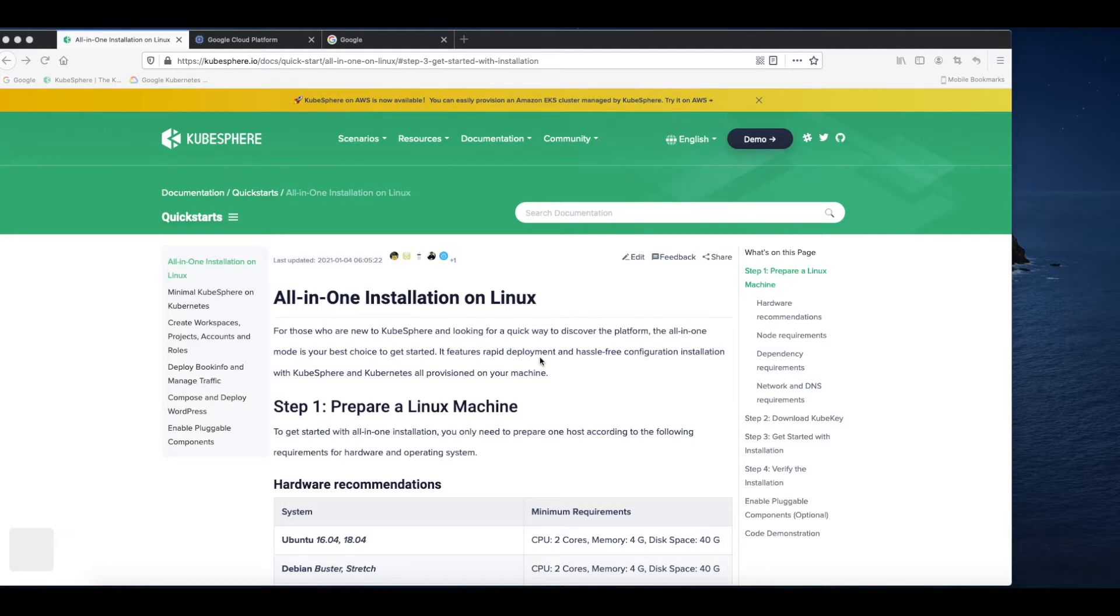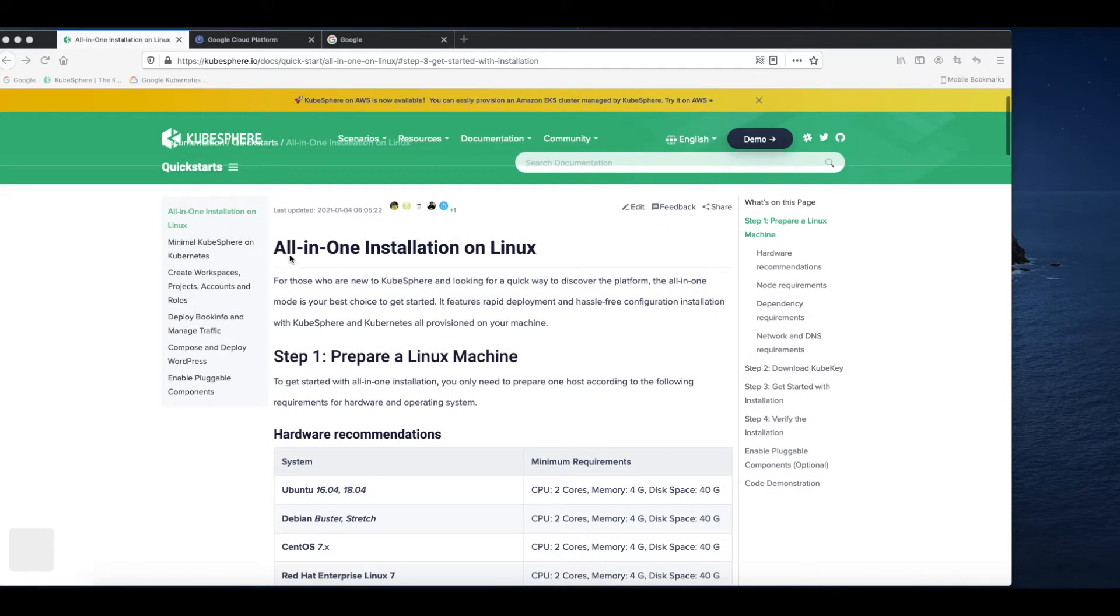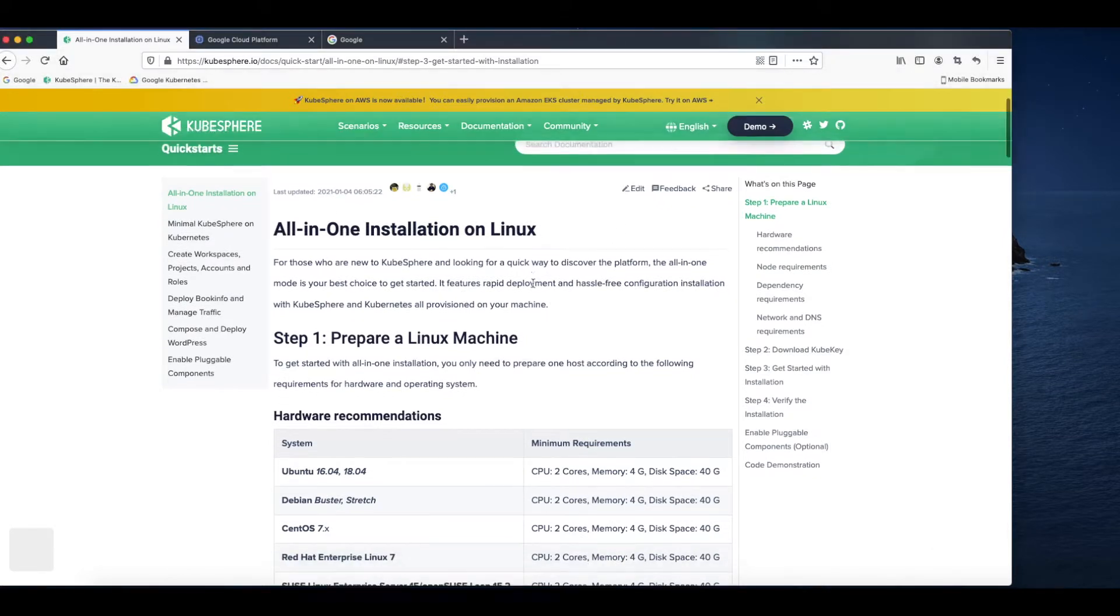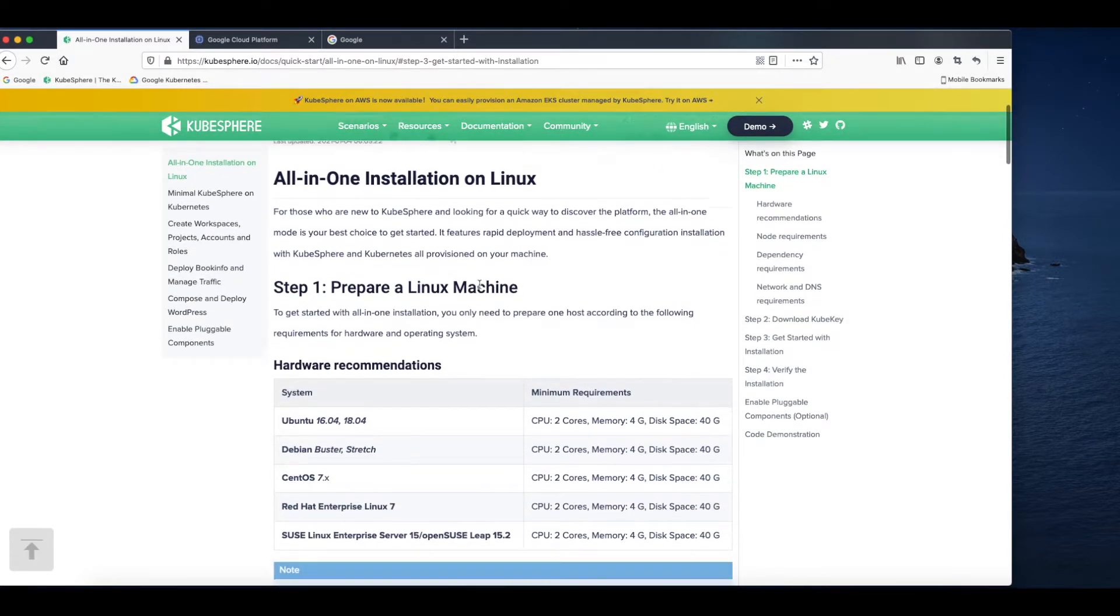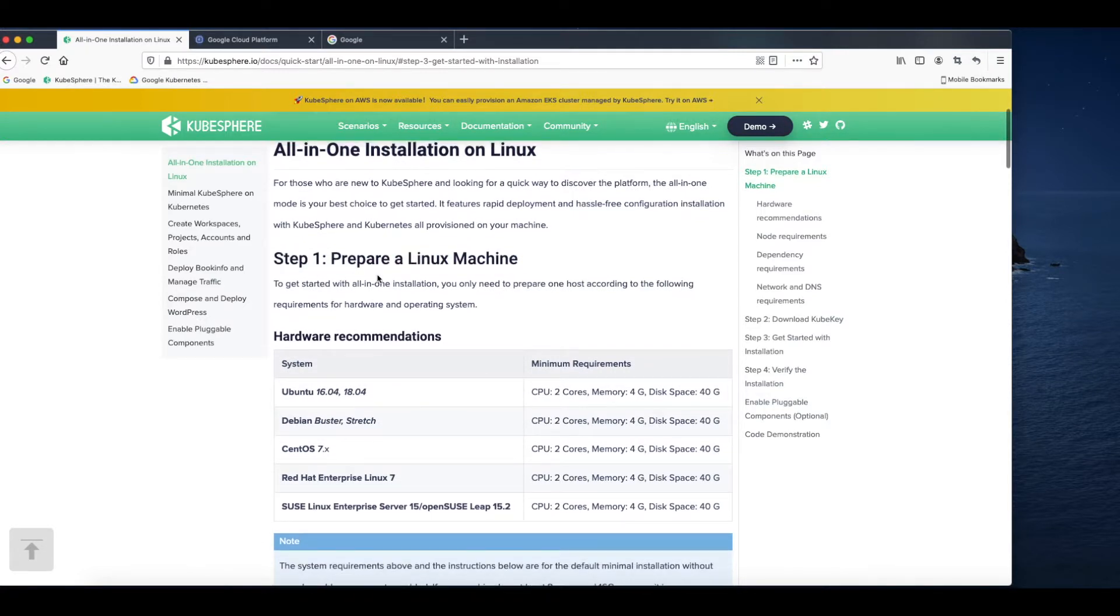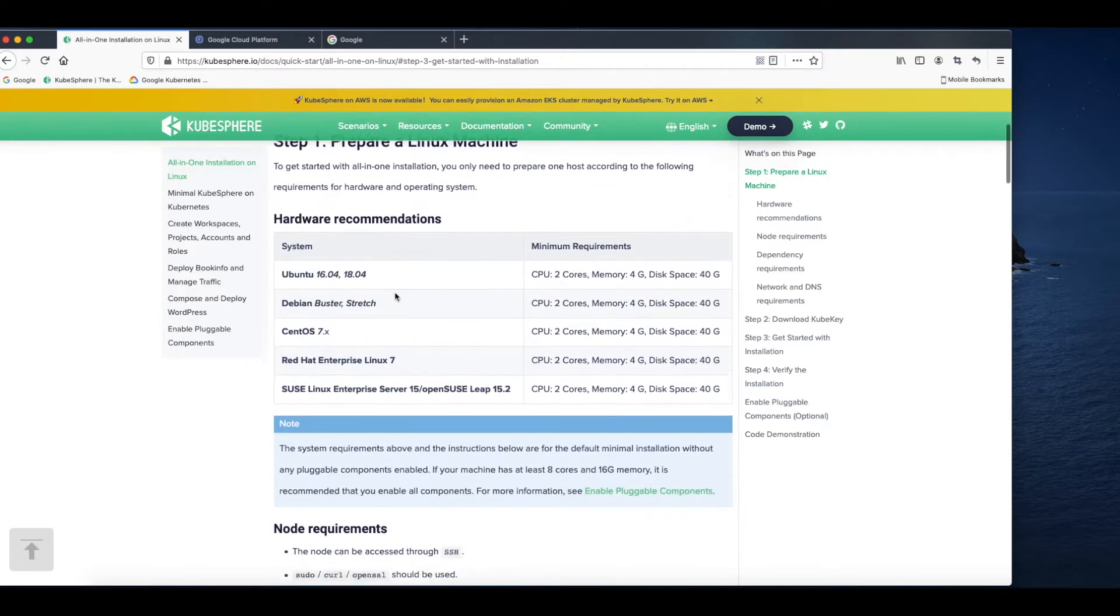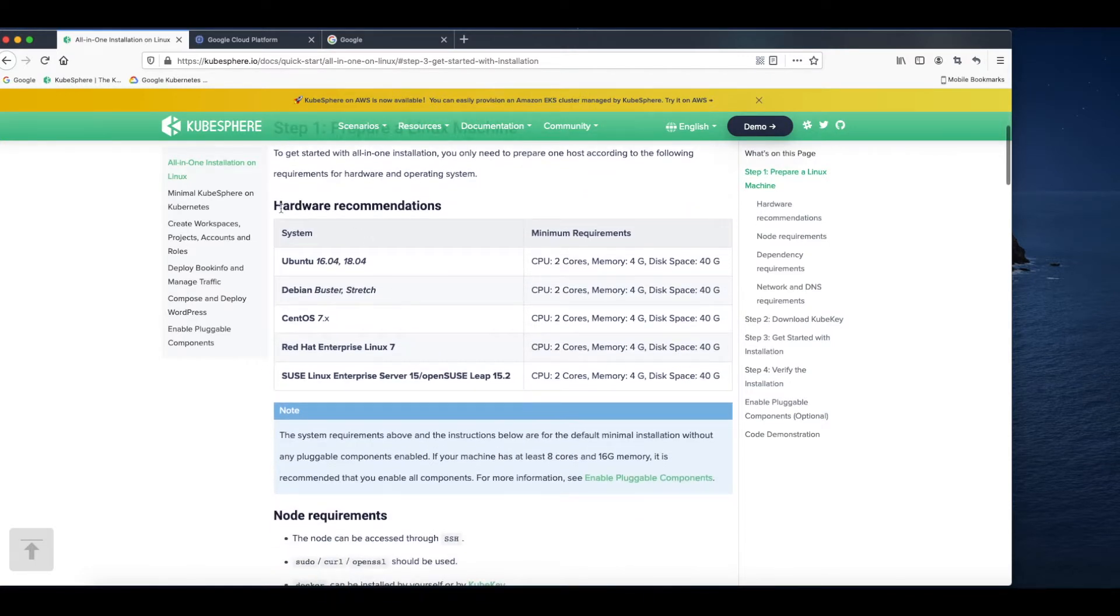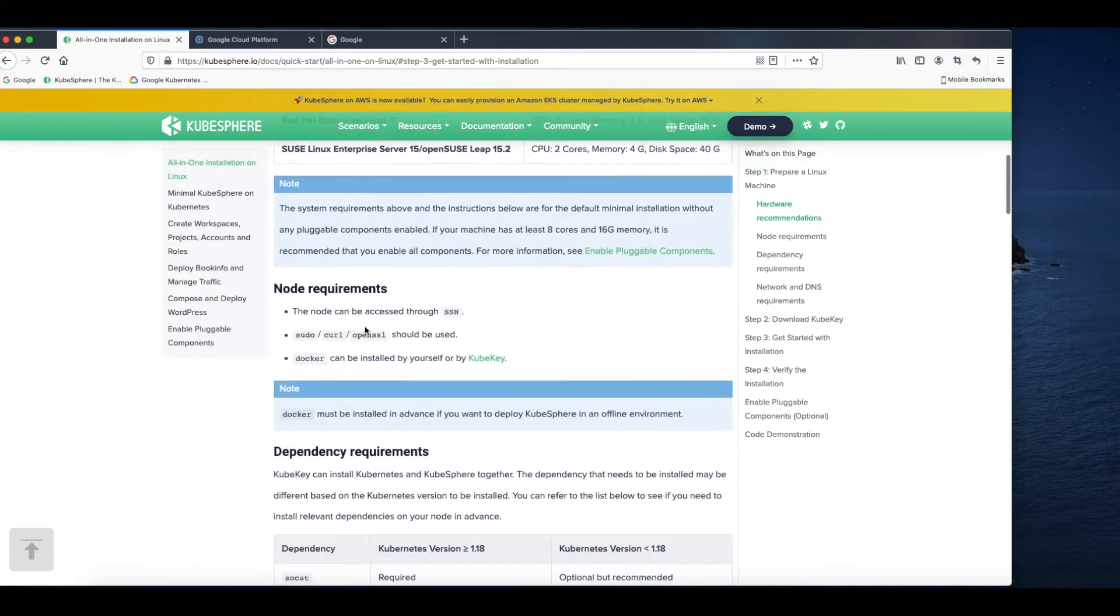Before I begin, let's first take a look at the documentation all-in-one installation on Linux. First, you need to have a Linux machine and the platform I'm going to use today is GCP. I will create an instance on GCP later, and you can have a look at hardware recommendations, load requirements, and dependency requirements.